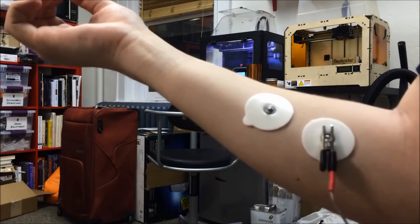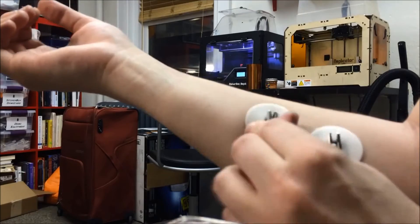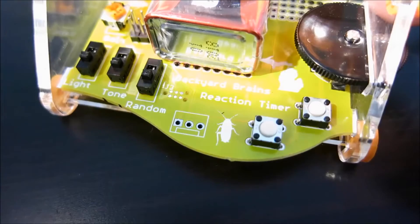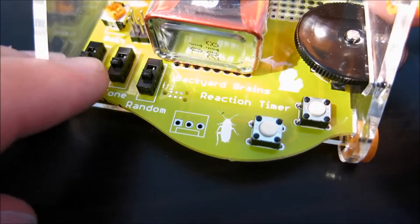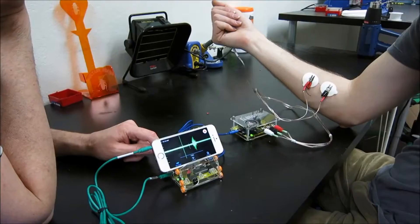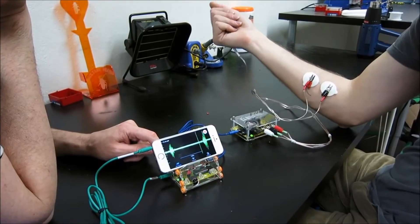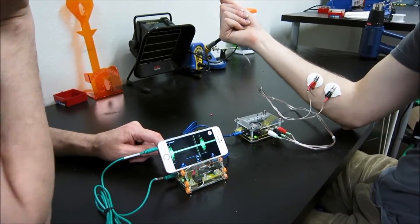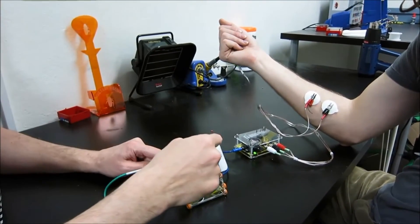Make sure your test subject is properly hooked up to the EMG SpikerBox, and then turn on the light function of the Reaction Timer. Press a button on the timer to trigger the light, and have your partner flex their muscle as a response.